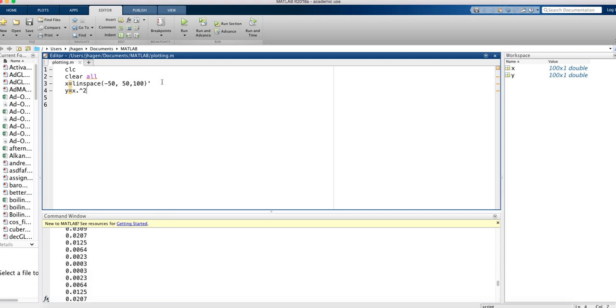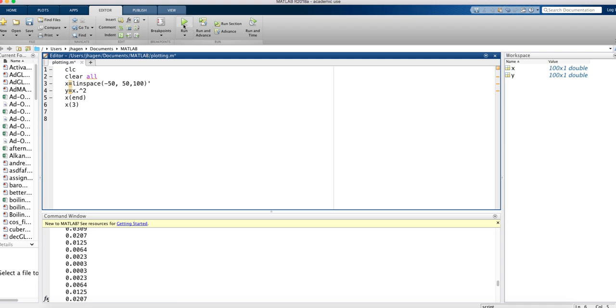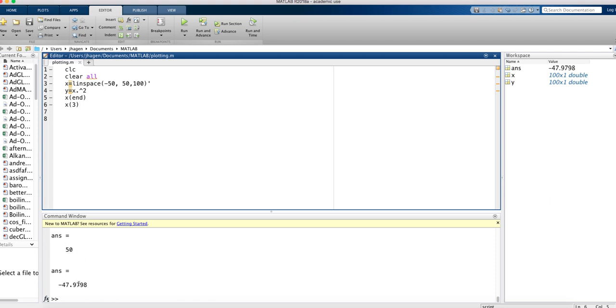Before we plot, I just want to show you a couple more things that are useful. One is to use the command to pull out various parts of a vector. For instance, if I say X(end), it gives me the last value in the X vector. Or if I said X and then I pick out some address, it will give me the third value of the X vector. If I run that code, you can see that the last number in the X vector is 50, and the third number in X is negative 47 because we started at negative 50. So you can pull out various elements of a vector or a matrix using addresses like that.